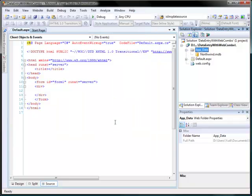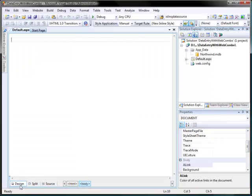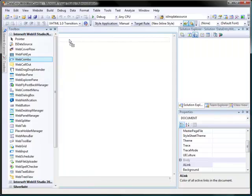Next, copy Northwind database from Intersoft Solutions folder. Then, switch to Design View and simply drag Web Combo Control to the web form.